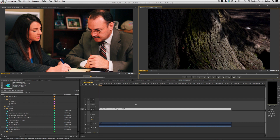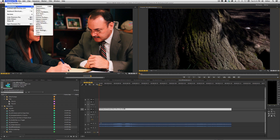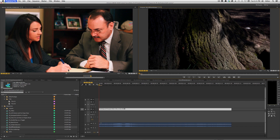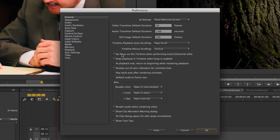Another feature related to automatic toggling between source and program monitor is in Preferences. Under Preferences > General, there's a new option: Set Focus on Timeline When Performing Insert/Overwrite Edits. It does exactly what it says — once you perform an insert or overwrite edit, it sets focus to your timeline instead of keeping it on the source monitor. It's a welcome improvement, and since it's a preference, you can keep it on or off.